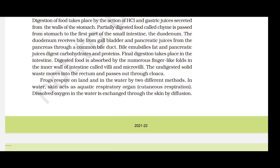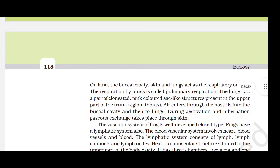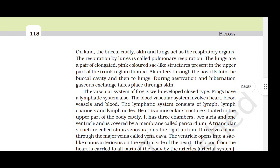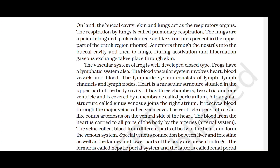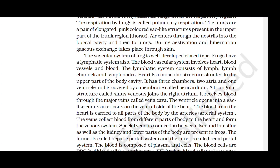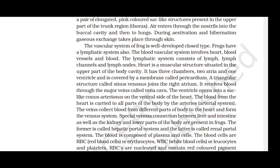Frogs respire on land and in water by two different methods. In water, the skin acts as an aquatic respiratory organ (cutaneous respiration); dissolved oxygen is exchanged through the skin by diffusion. On land, the buccal cavity, skin and lungs act as respiratory organs; respiration by lungs is called pulmonary respiration. The lungs are a pair of elongated, pink-colored, sac-like structures in the upper trunk region. Air enters through the nostrils into the buccal cavity and then to the lungs. During estivation and hibernation, gaseous exchange takes place through the skin.